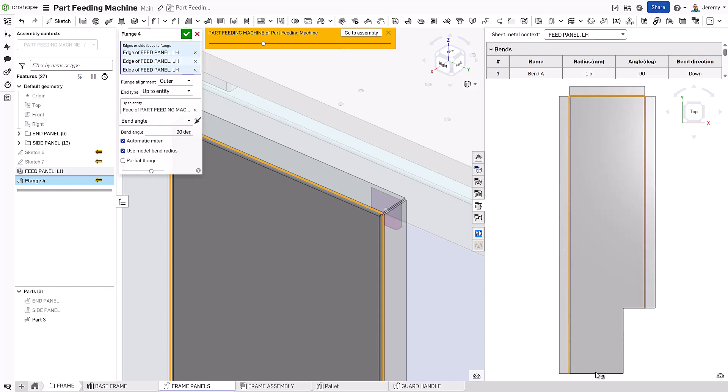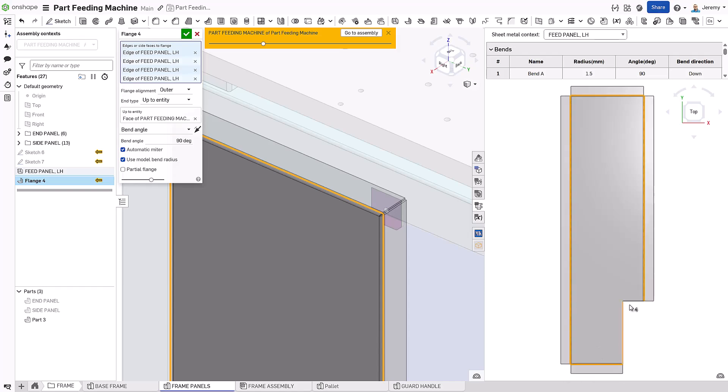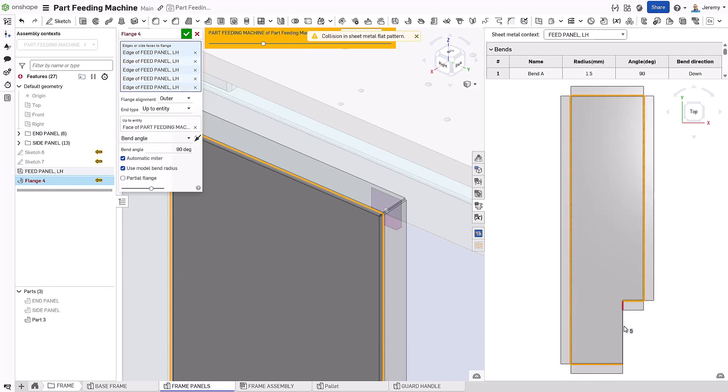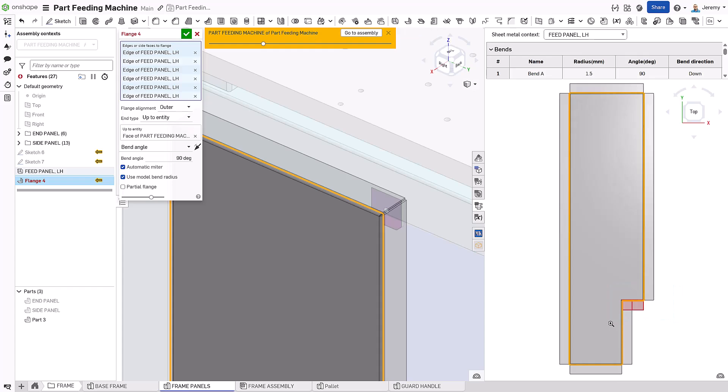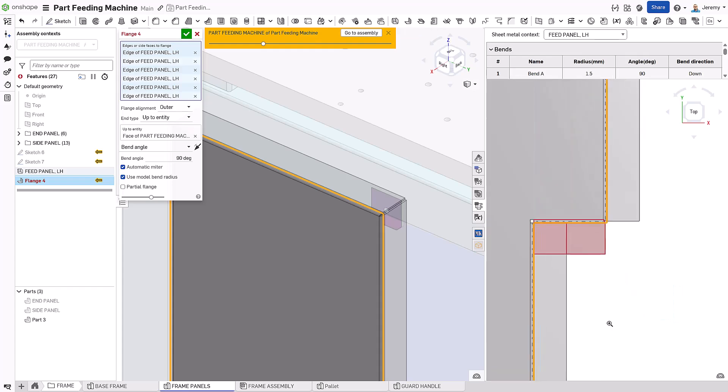Additional flanges are added, some selected directly from the formed model, others from the flat pattern. Both environments are fully interactive.